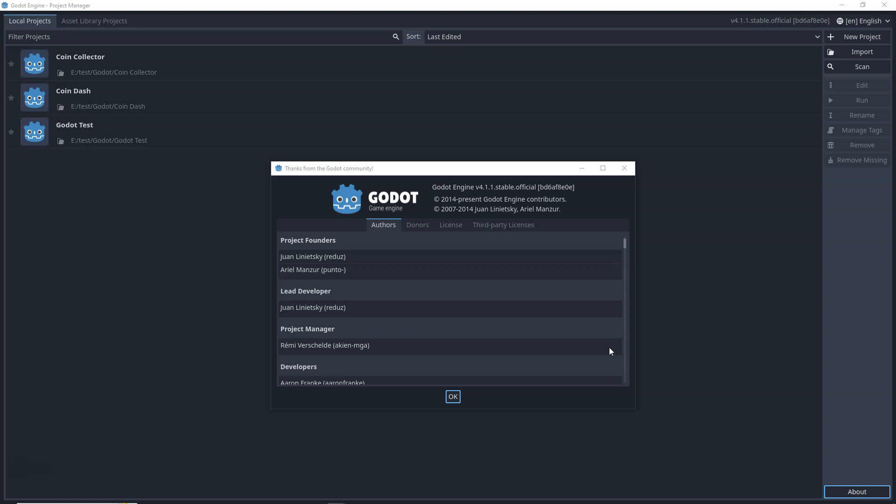Hey everyone, this is Raja from Charger Games and welcome back to this video. In this video, we're going to learn about Godot game development using GDScript and we're going to create a very simple 2D top-down player controller, quick and fast. So let's get started.